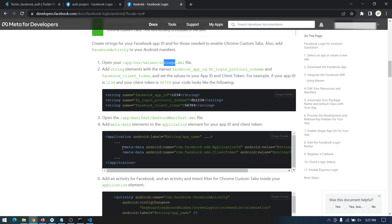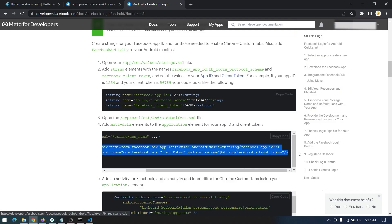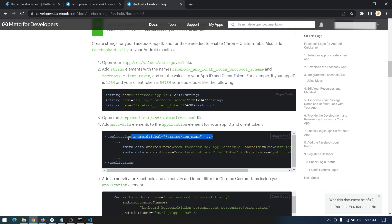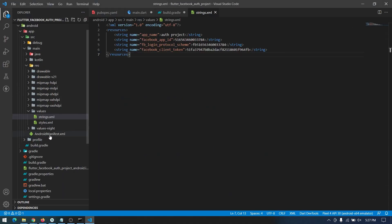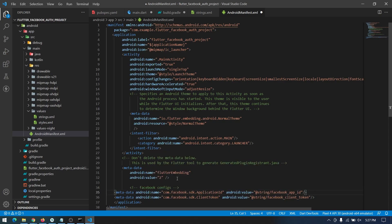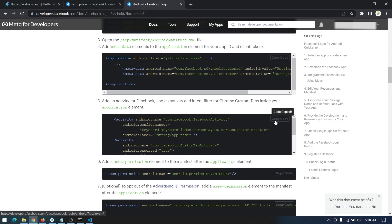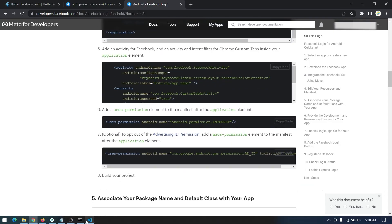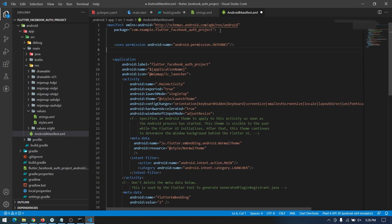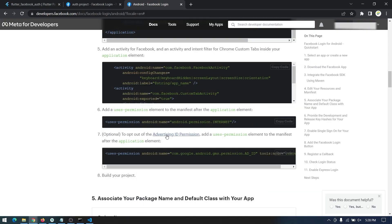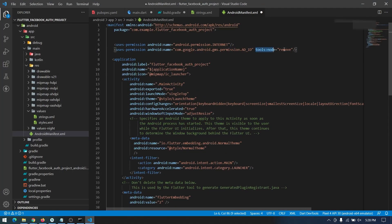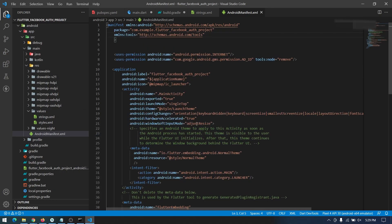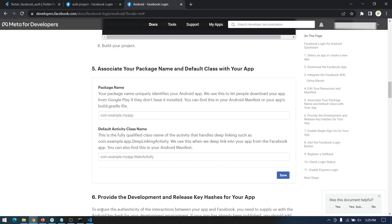Then go to the AndroidManifest and copy the two meta-data lines which reference the app ID and client token from strings.xml. Paste them in as Facebook configs. Copy the FacebookActivity as well and paste it. Copy the internet permission and paste it here. If you're not using Facebook advertisements you have to include an additional line, and to use the tools:node attribute you have to copy that line above the manifest tag.